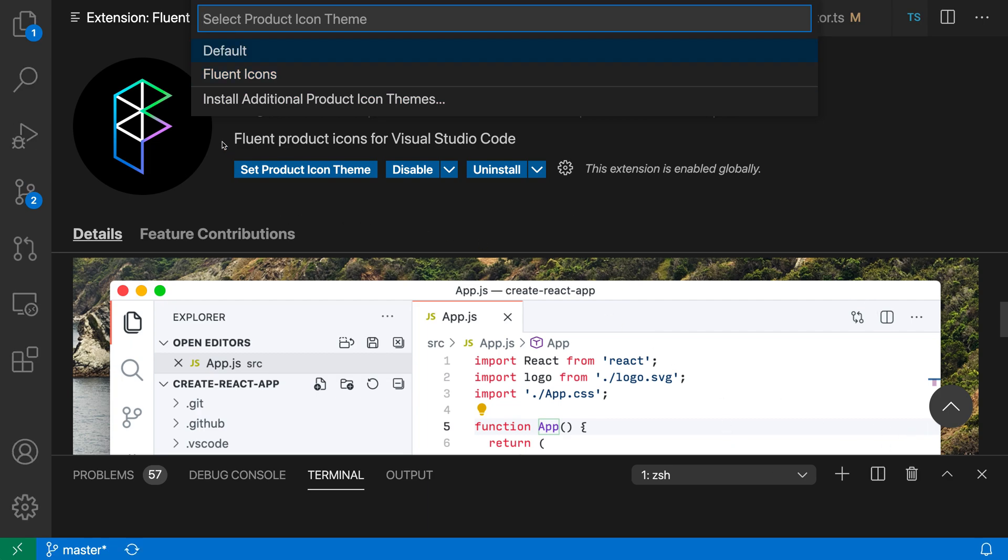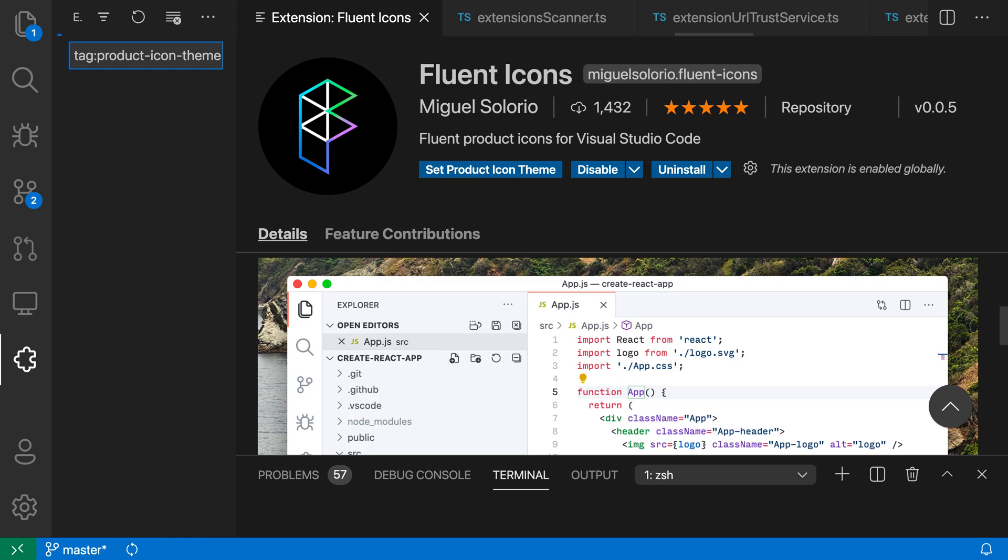Now, you can also use this command here to install additional product icon themes. There are only a few available in the marketplace right now, but in the future, there should be many more product icon themes available as well.